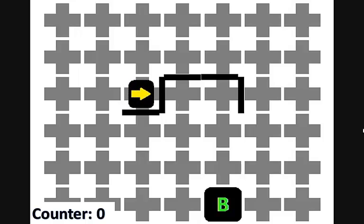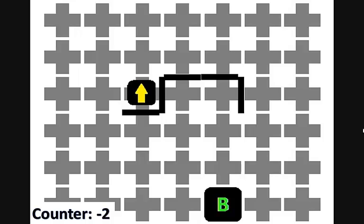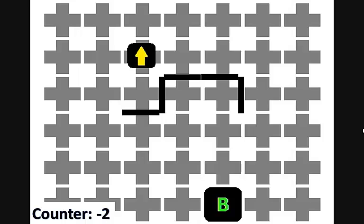This decrements the counter to negative one. When the robot checks its obstacle sensors, it sees there is an obstacle on its right and also in front, making the robot turn left, which also decrements the counter to negative two. When the robot checks its obstacle sensors again, it sees there is an obstacle on its right but not in front, making the robot move forward one block. There is no obstacle on its right, so the robot will move in that direction, which increments the counter to negative one.